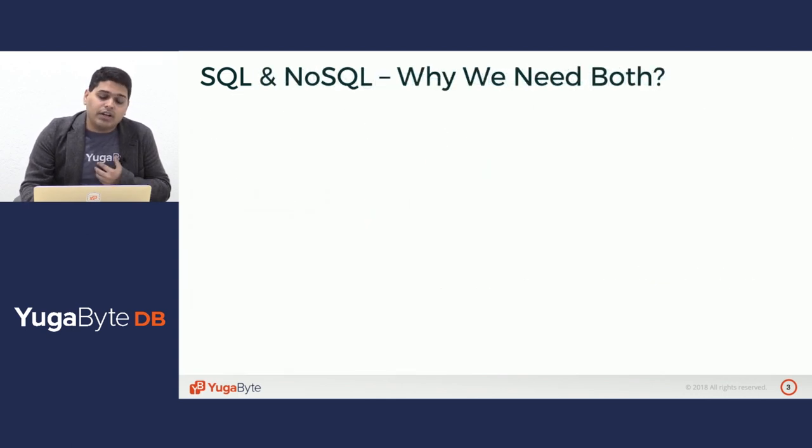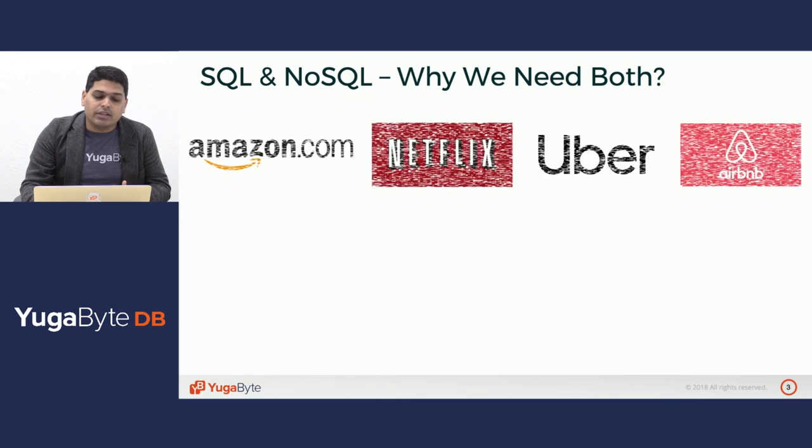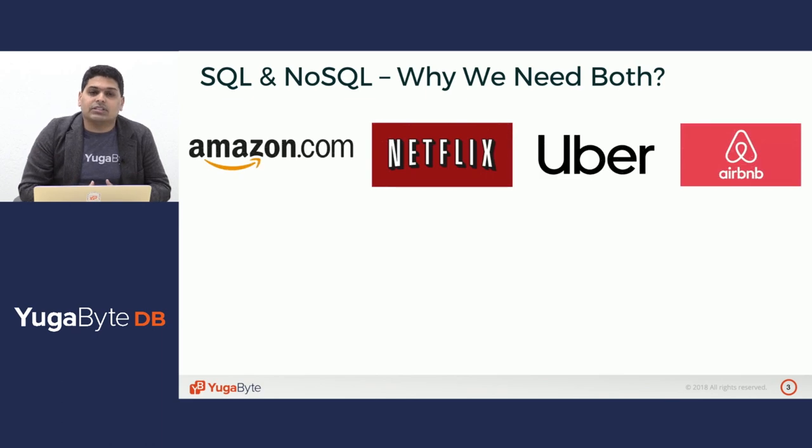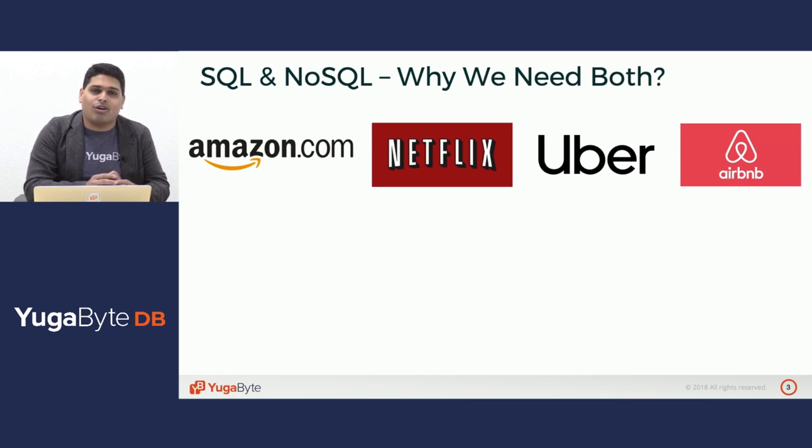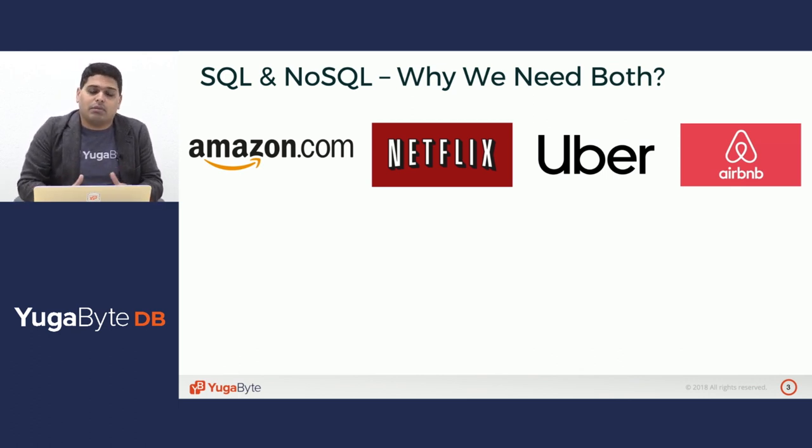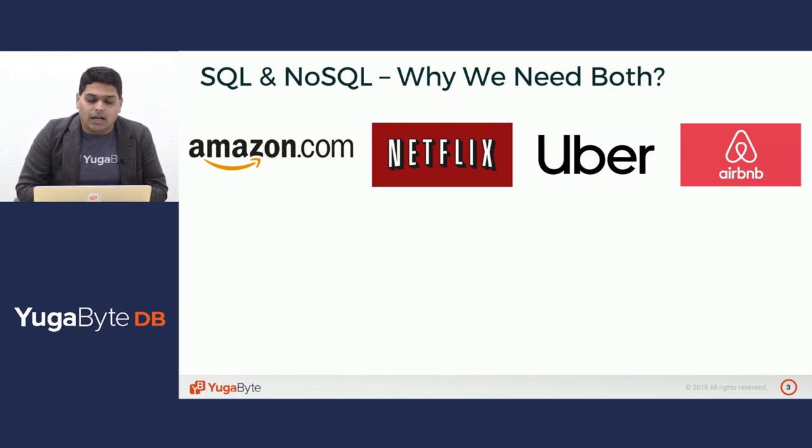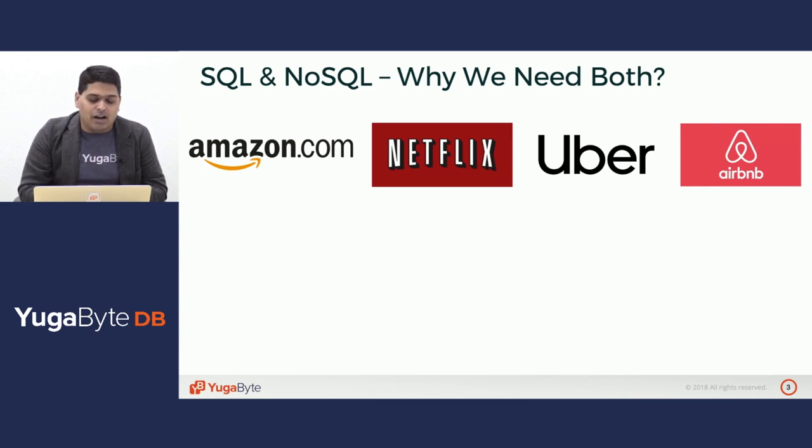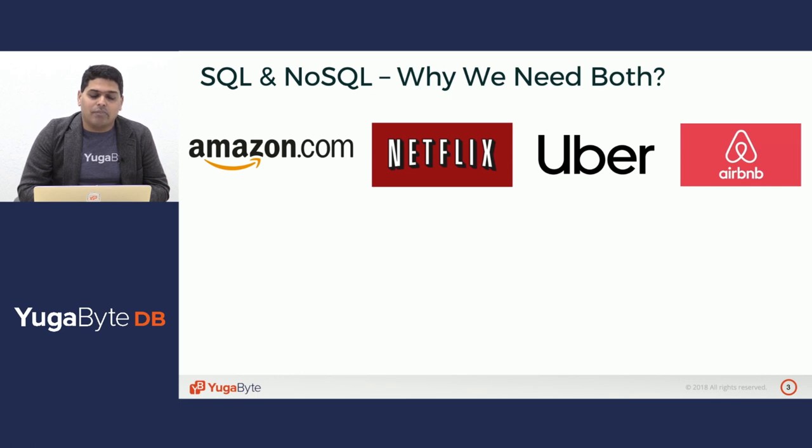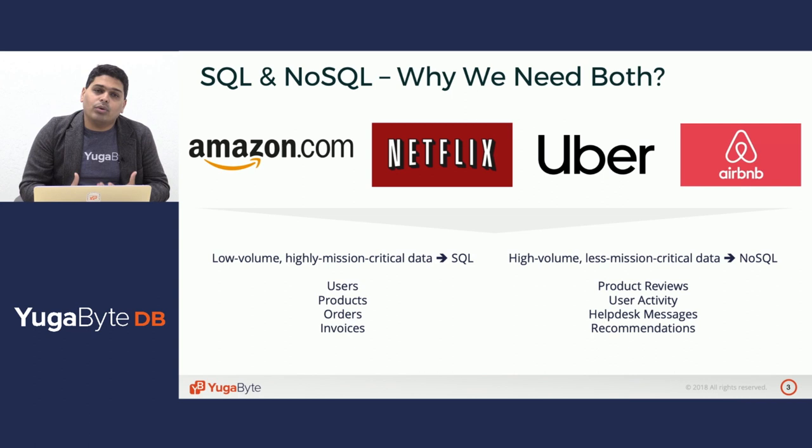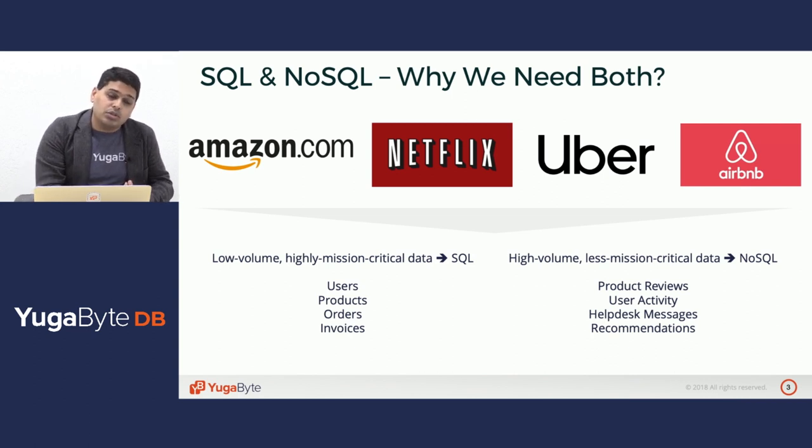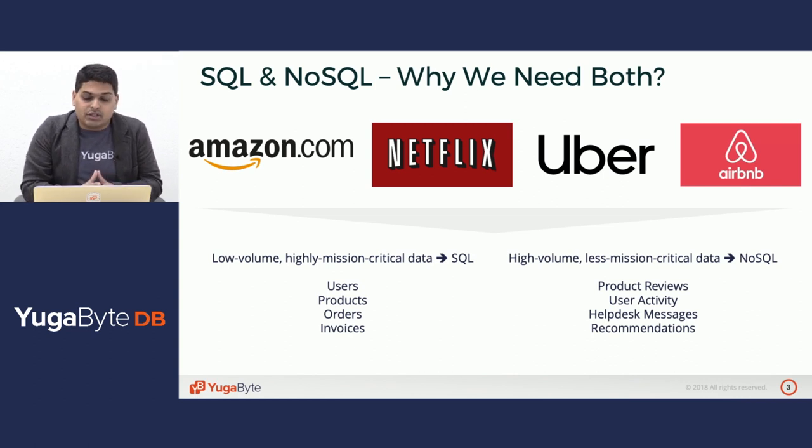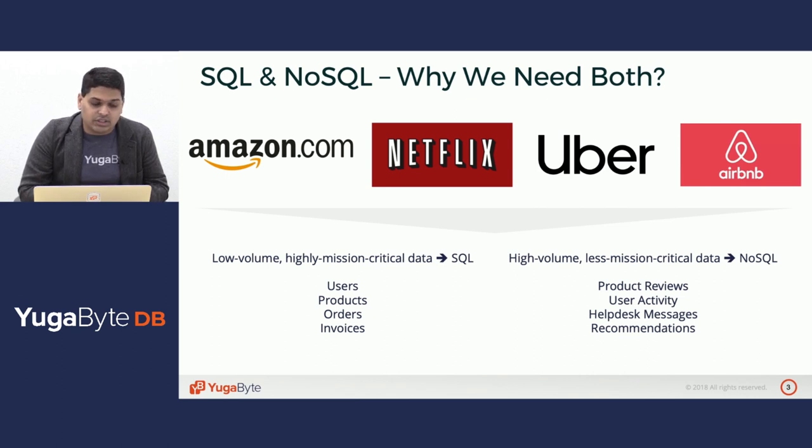Now, here at YugaByte DB we believe that all modern applications actually need both SQL and NoSQL. You cannot say that I do not need SQL or I do not need NoSQL when building anything meaningful in the world. Let's take four widely used applications. We probably touch all four of them almost daily in our lives. If you see very closely, all of them use both SQL databases and NoSQL databases in conjunction with each other.